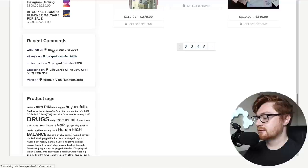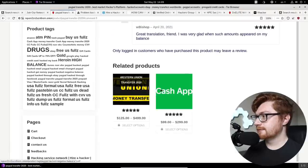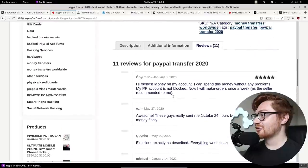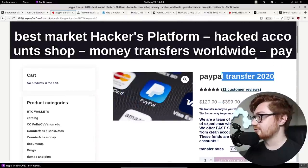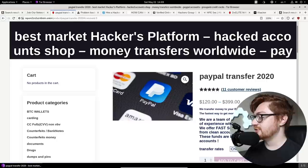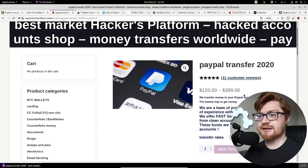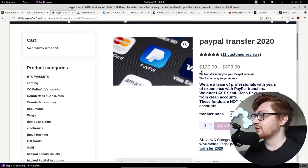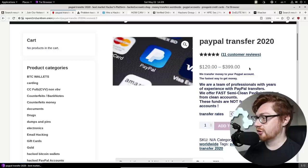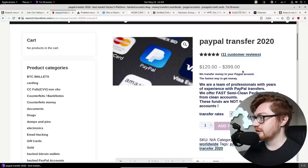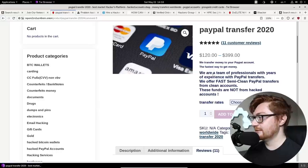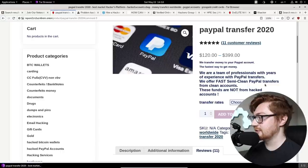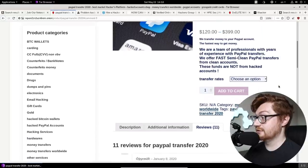Take me there. I want to see what's up. Oh, here it is. These, here are the comments. Check it out. This is a PayPal transfer 2020. We transfer money to your PayPal account. That's it. The fastest way to get money by paying for it. It'll cost you one hundred twenty to four hundred dollars to get money. That makes no sense to me. Maybe I'm misunderstanding and I'm making this a joke. Semi-clean PayPal transfers from clean accounts. Is that so?